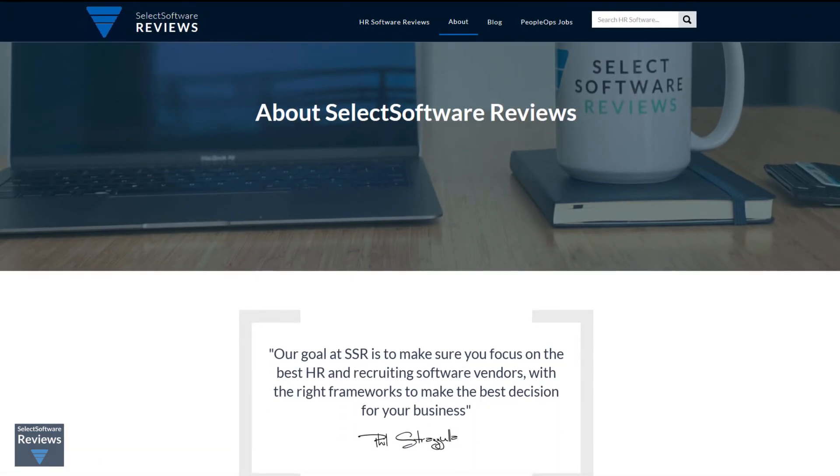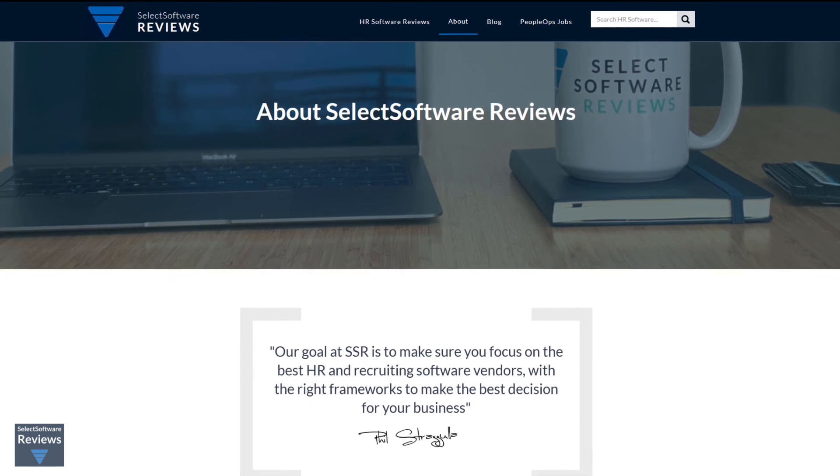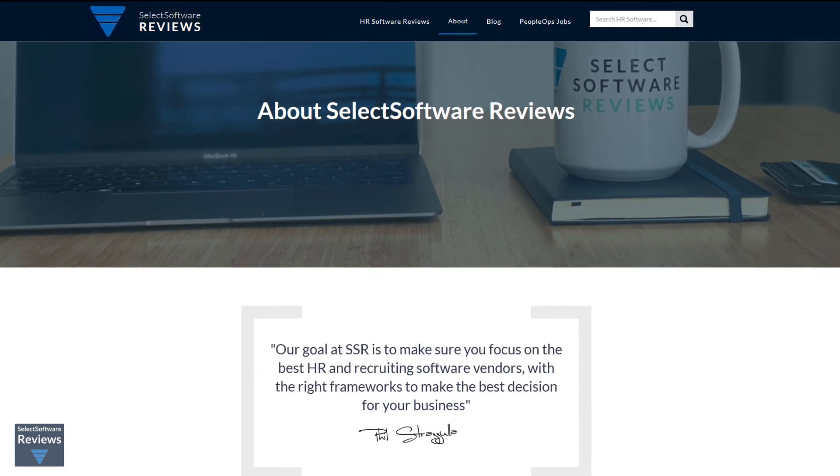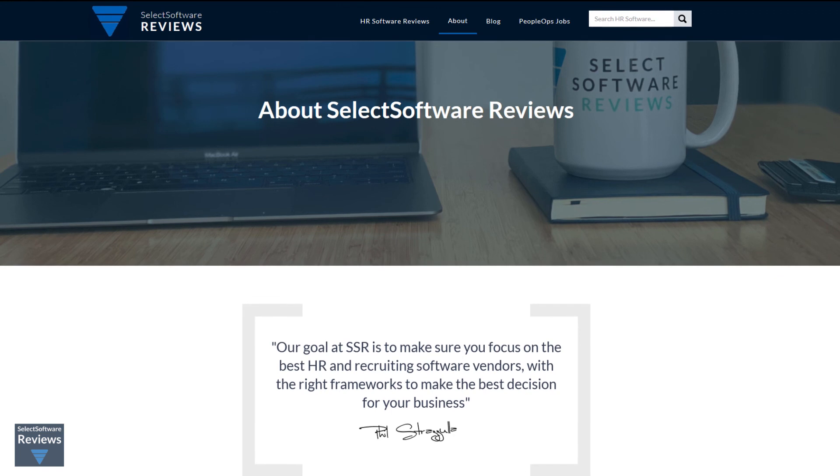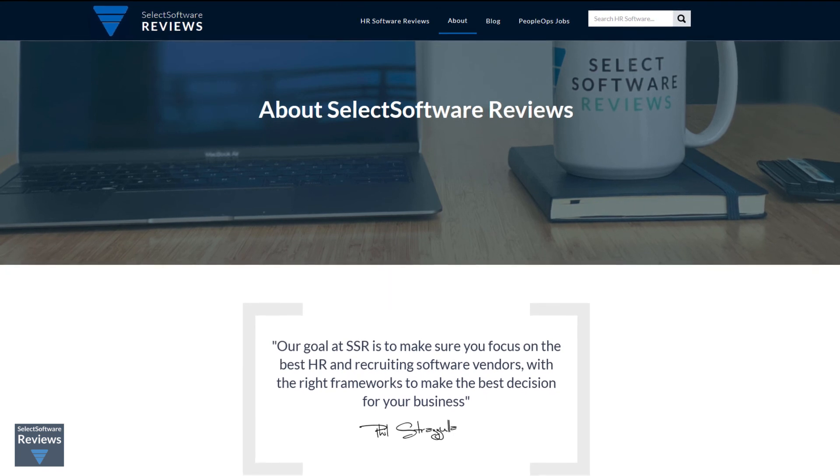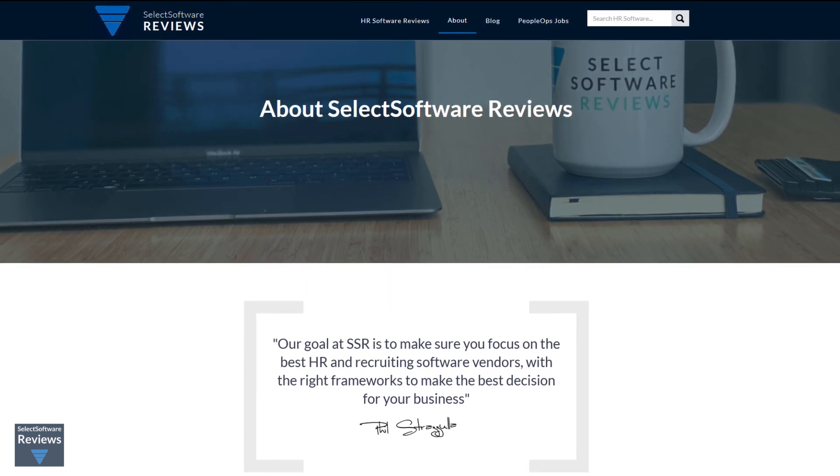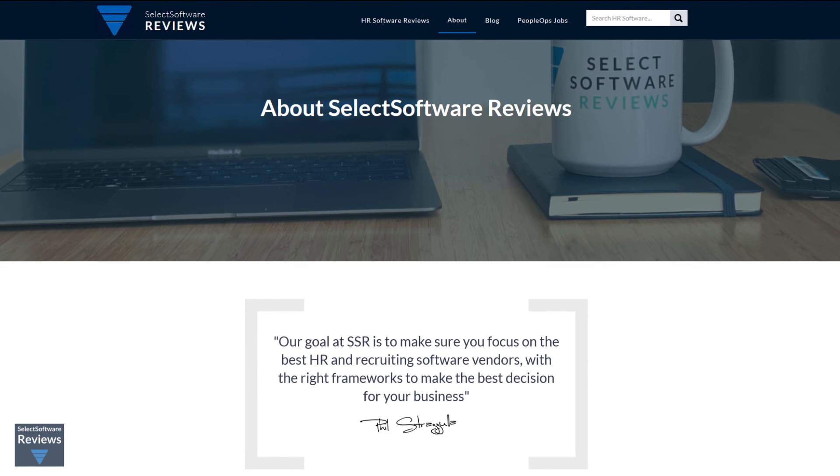Here at Select Software Reviews, we spend hundreds of hours researching the best HR and recruiting software so you don't have to. We never take money from vendors during our research phase and rely heavily on people experts to help us recommend the right software.